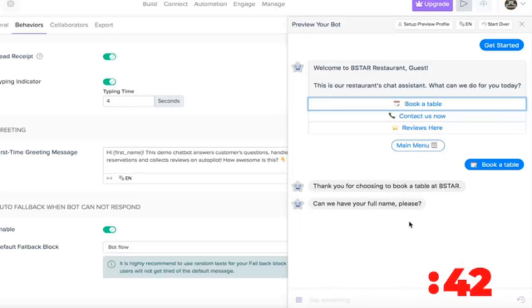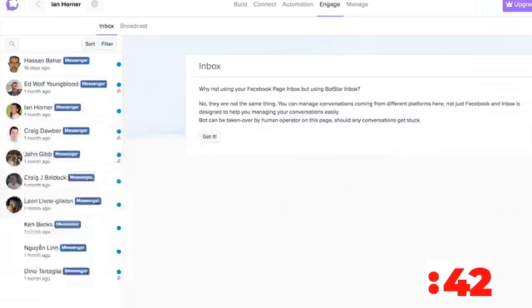What's even better, as soon as someone engages with your chatbot, they get added onto your list where you can then instantly mass broadcast messages to them.